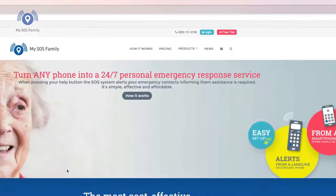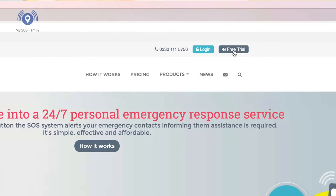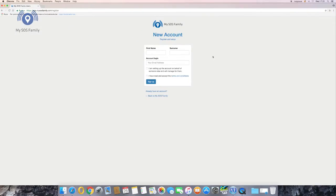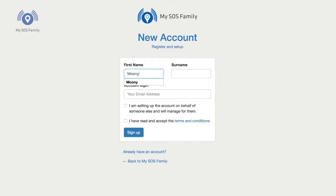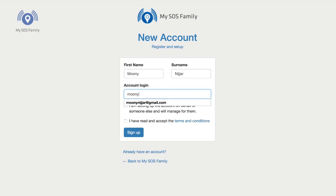Top right hand side there's a little red button that says free trial. I set up a free trial and type in my details because I'm the account holder — my name and email address.